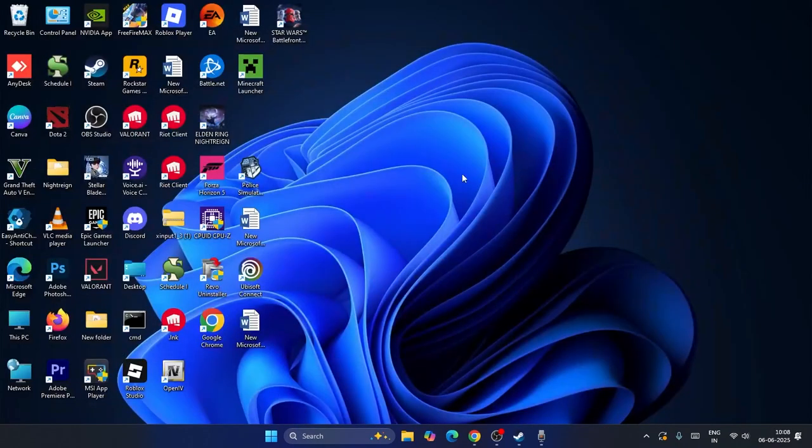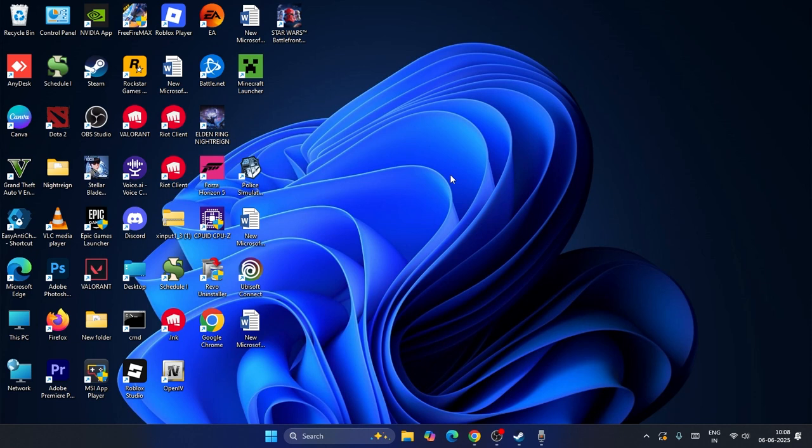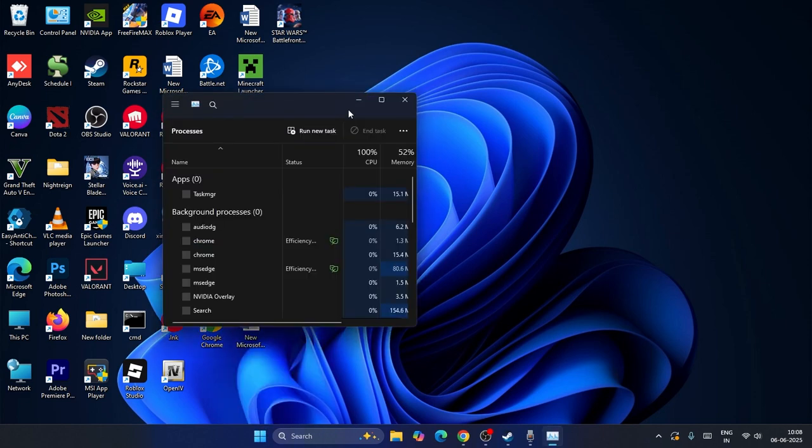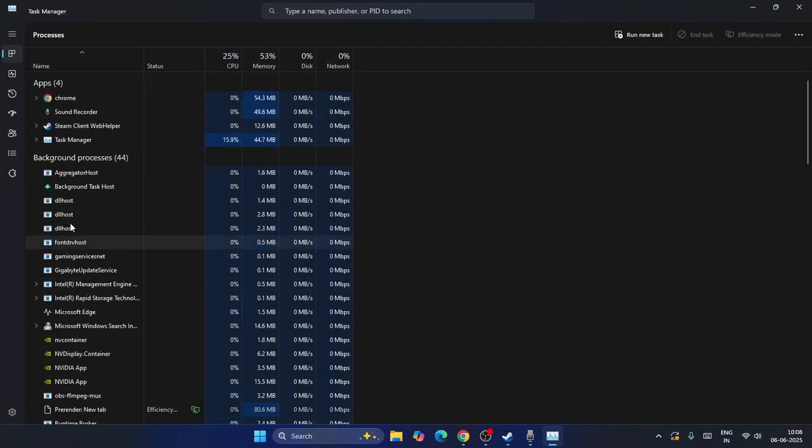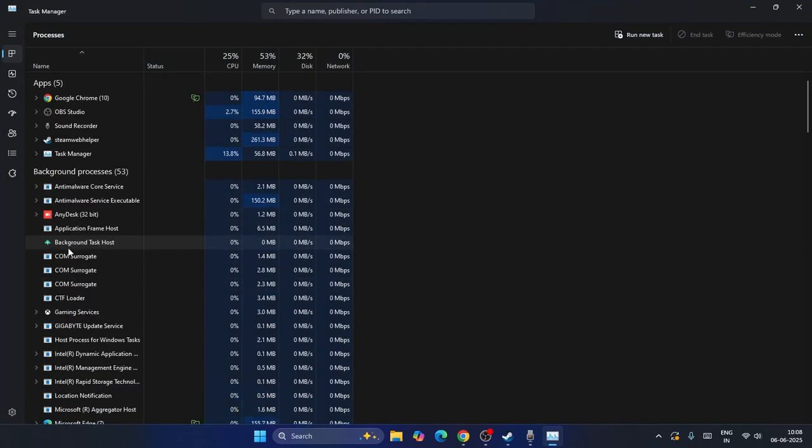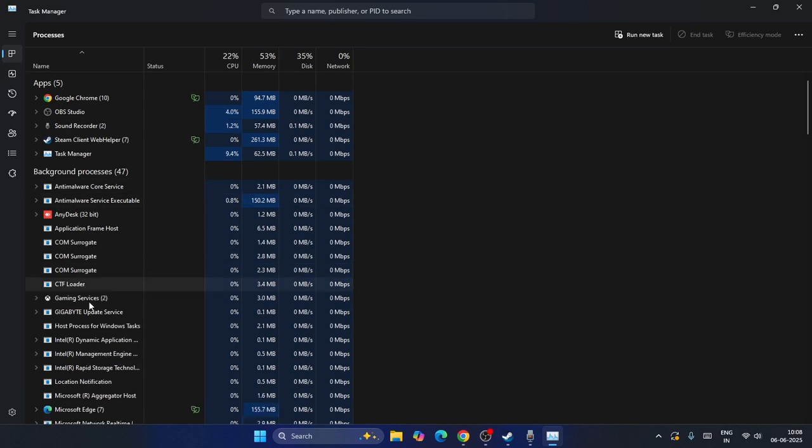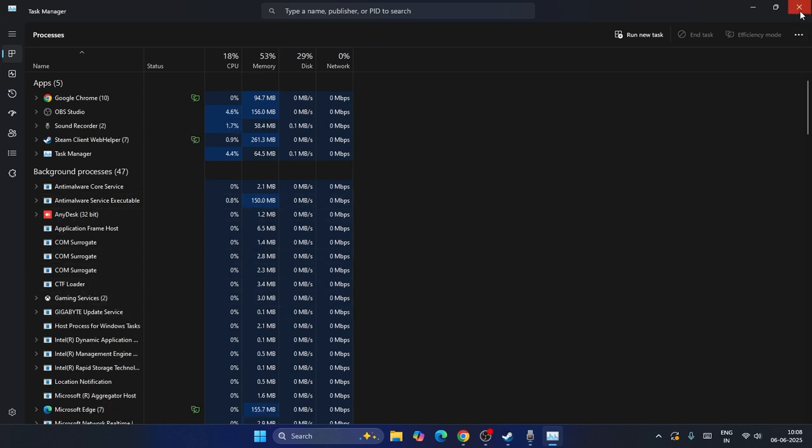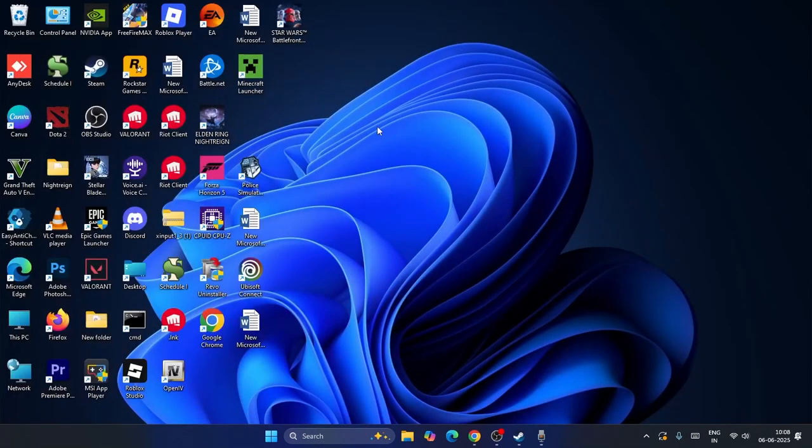The next step is to disable overlay applications like Discord, River Tuner, MSI Afterburner. Right-click and go to Task Manager, expand it, and if you find anything like Discord, River Tuner, MSI Afterburner, remove it. If you find any such software, uninstall it as well.